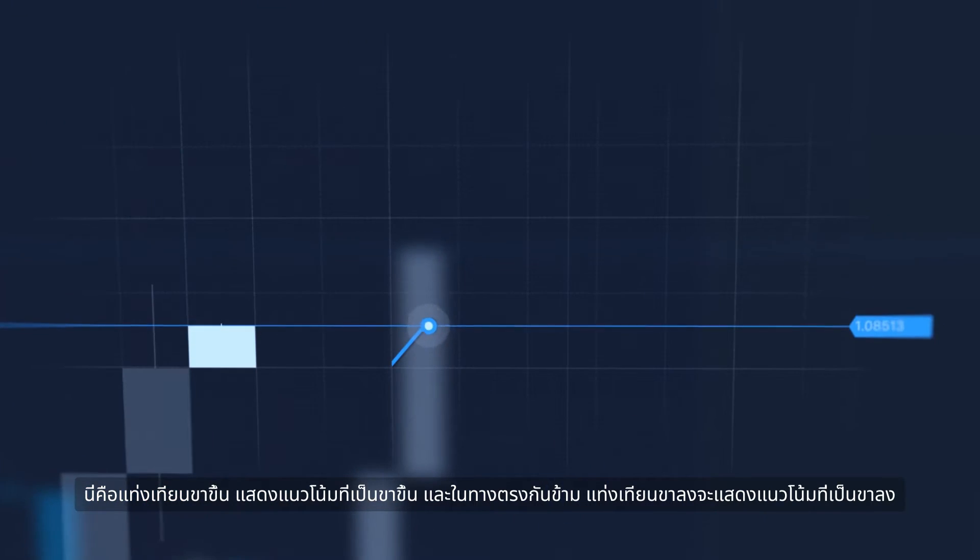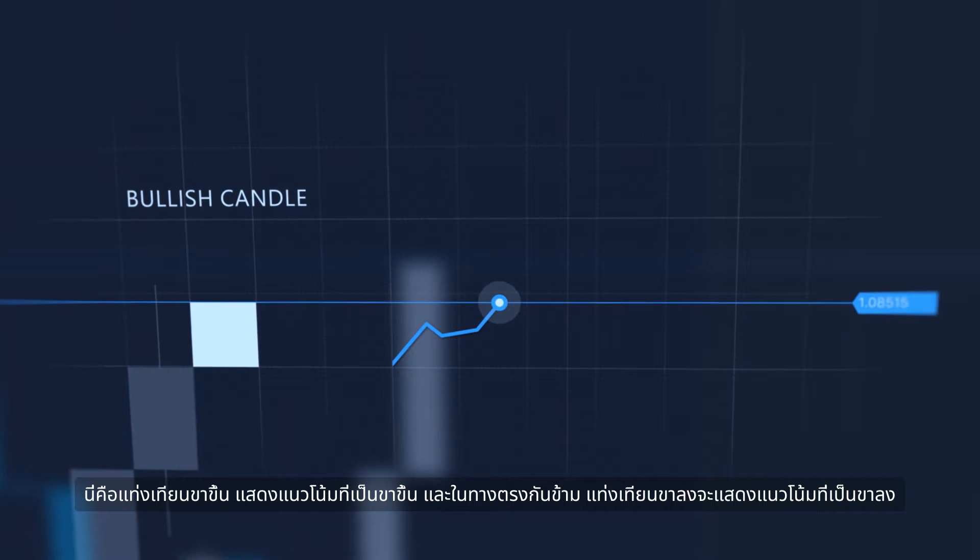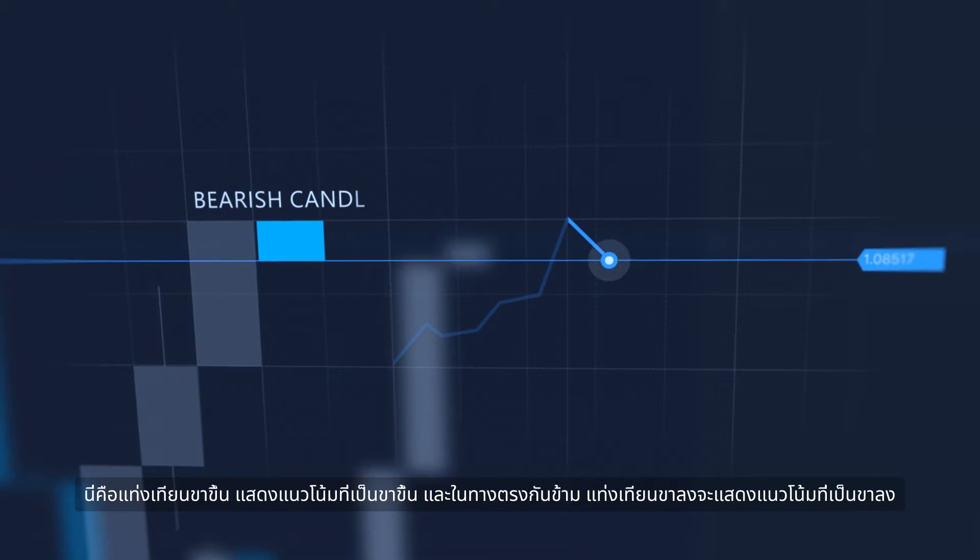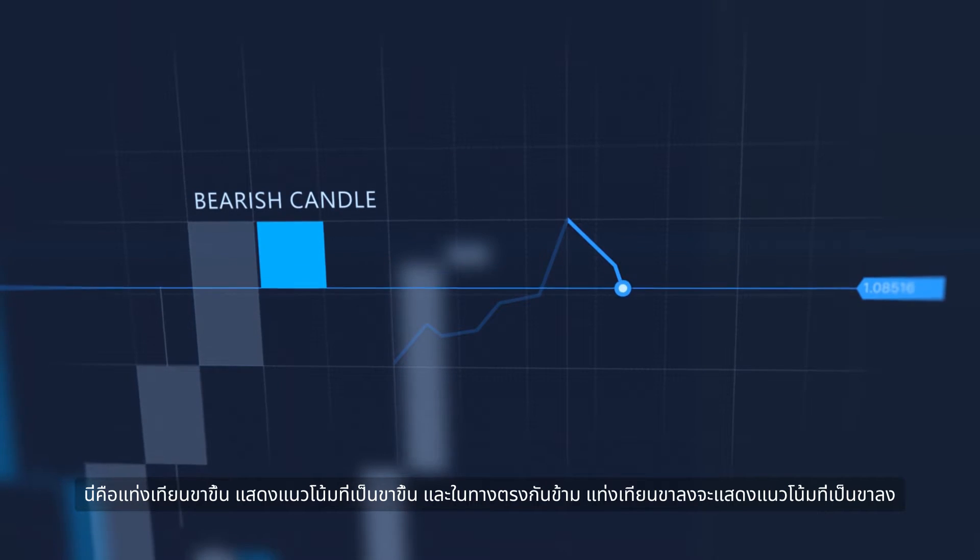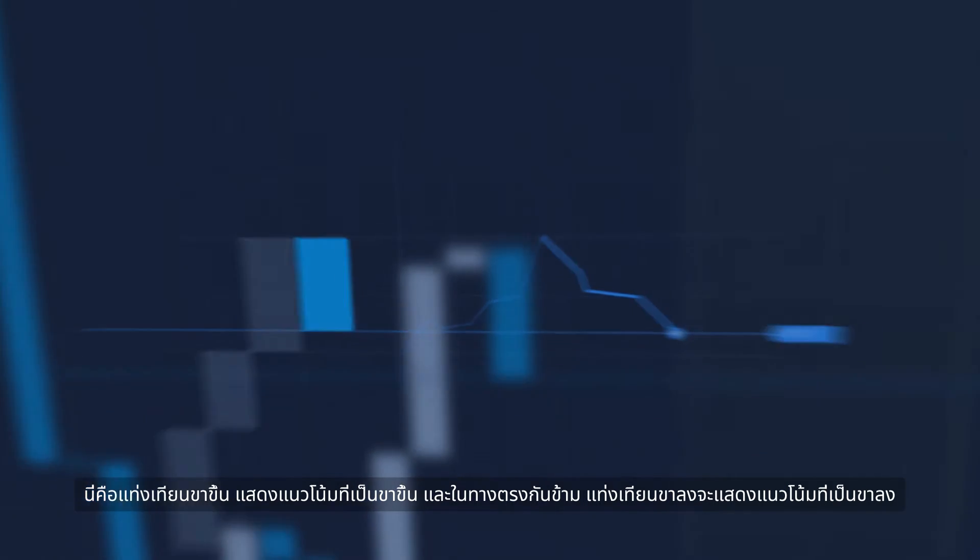This is a bullish candle. It shows an uptrend. Bearish candles, on the contrary, show a downtrend.